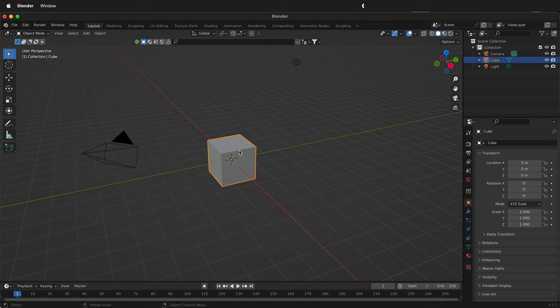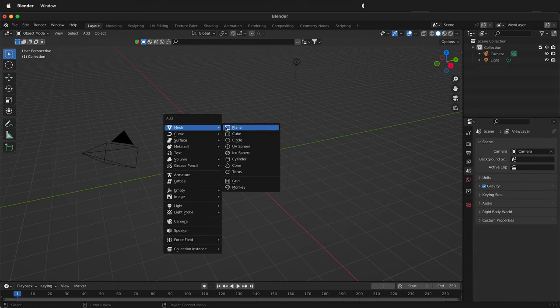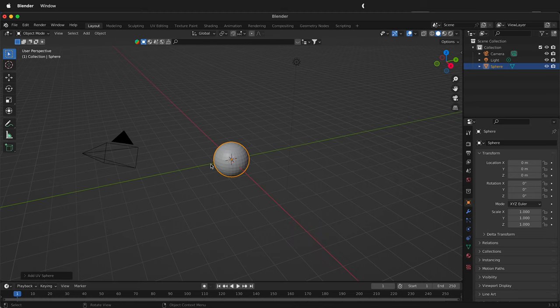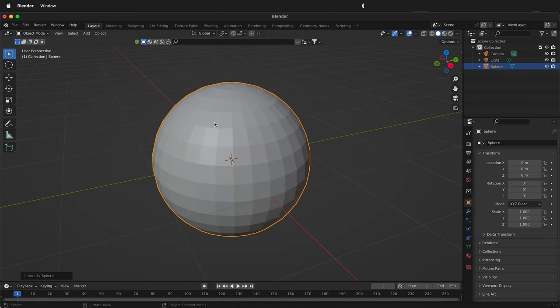This is the basic Blender scene with the basic cube. I'm going to press X to delete the cube. Then I'll press Shift A and grab a UV sphere. To add new objects in Blender press Shift A.